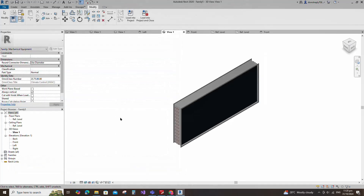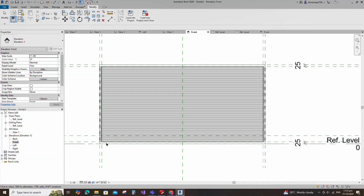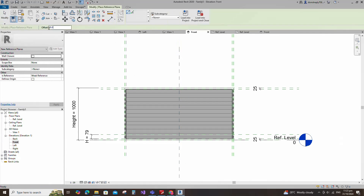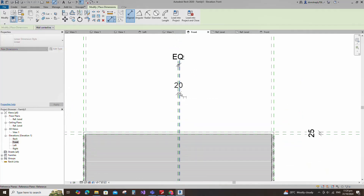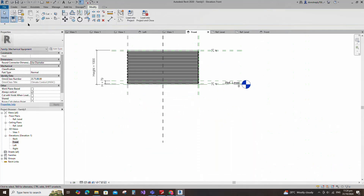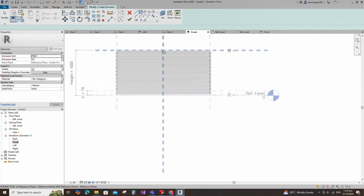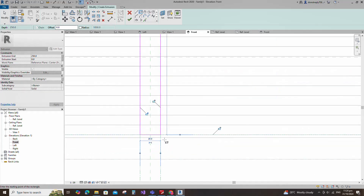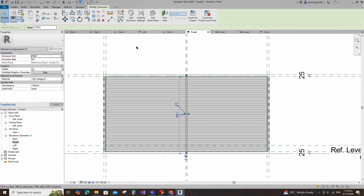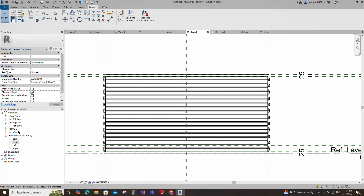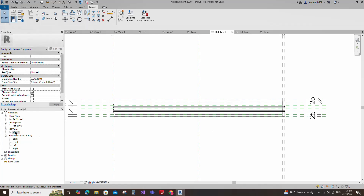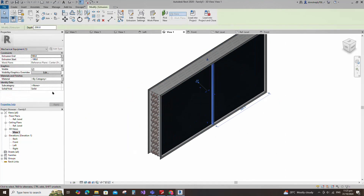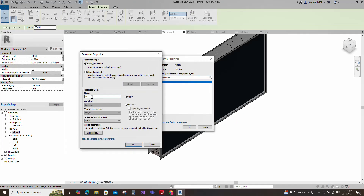Go to front view. Select the existing reference plane, offset 10mm and create similar. Insert a dimension and make equal. Insert another dimension and lock it. Go to create and select the extrusion. Draw a rectangle and lock to the reference plane. Finish the extrusion. Go to reference level, align to the reference plane and lock it. Check in 3D view. Select the geometry and assign the visible parameter to middle support. Select instance and click OK.